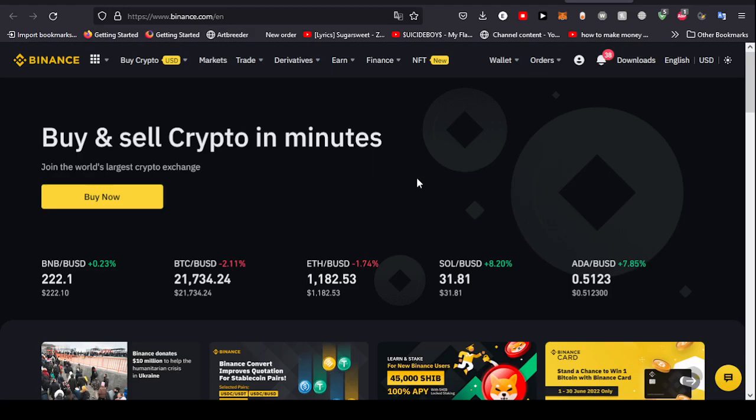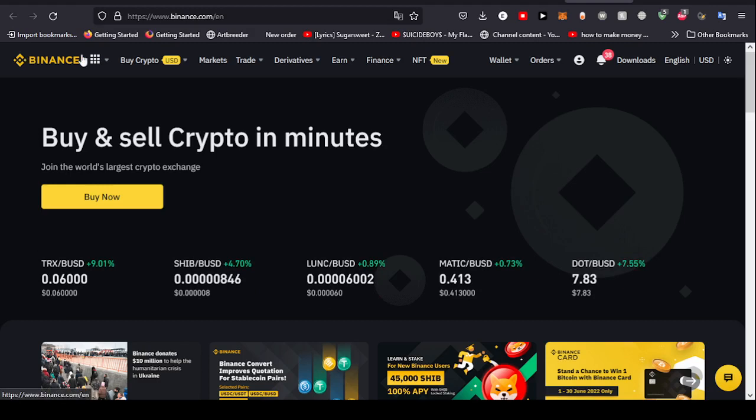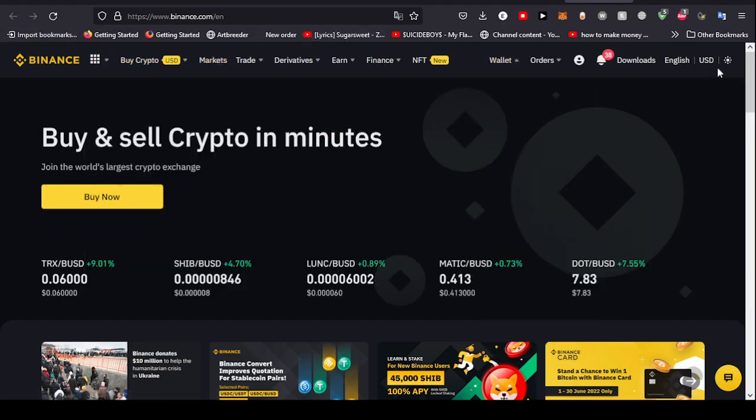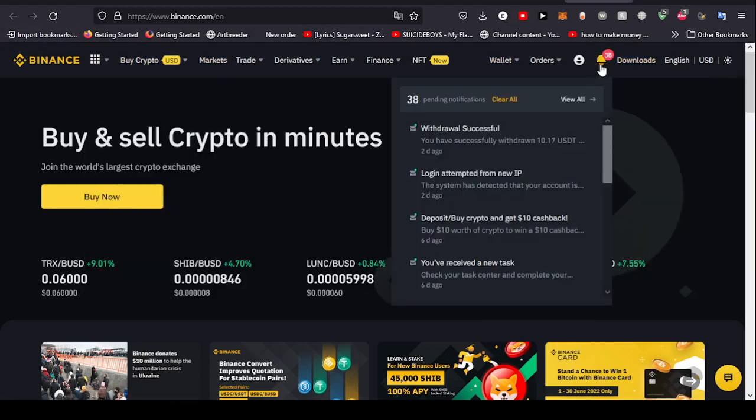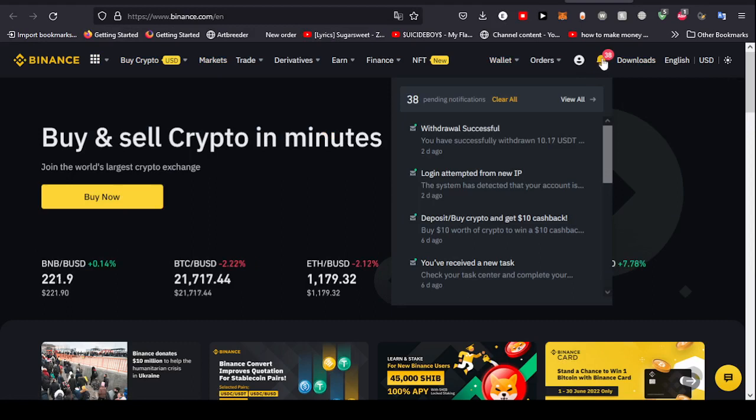Now let's get into it. As you can see in the top bar right here, all you have to do is head to this notification section and then you will be able to click view all.